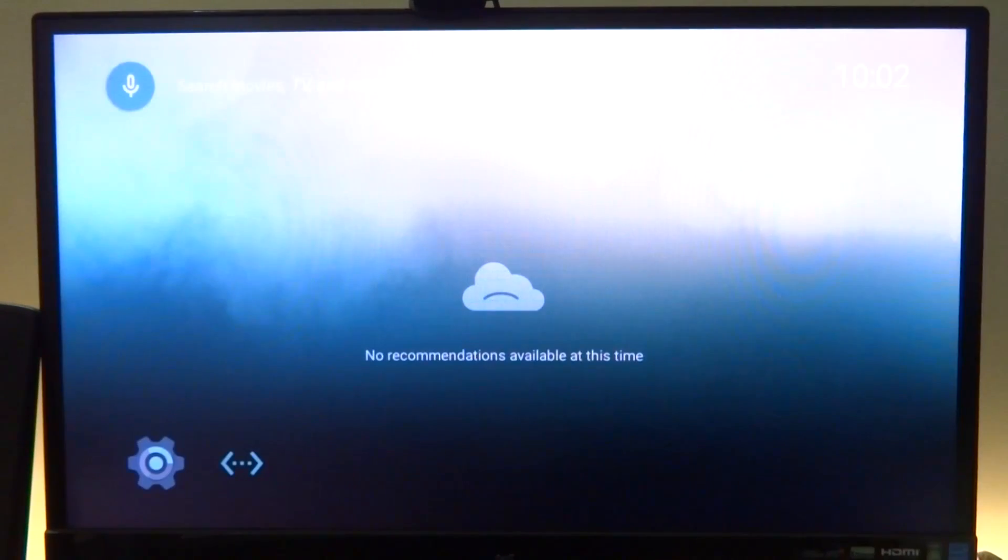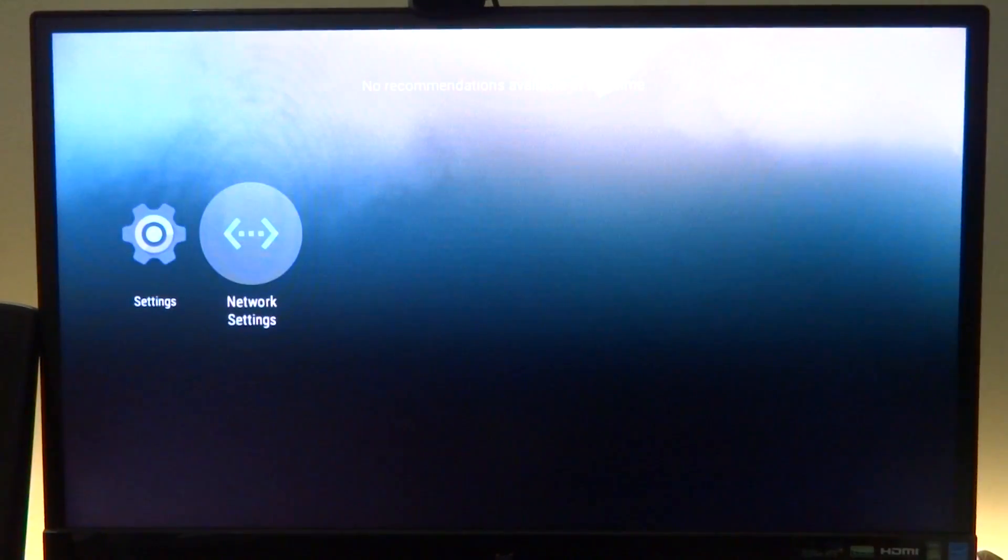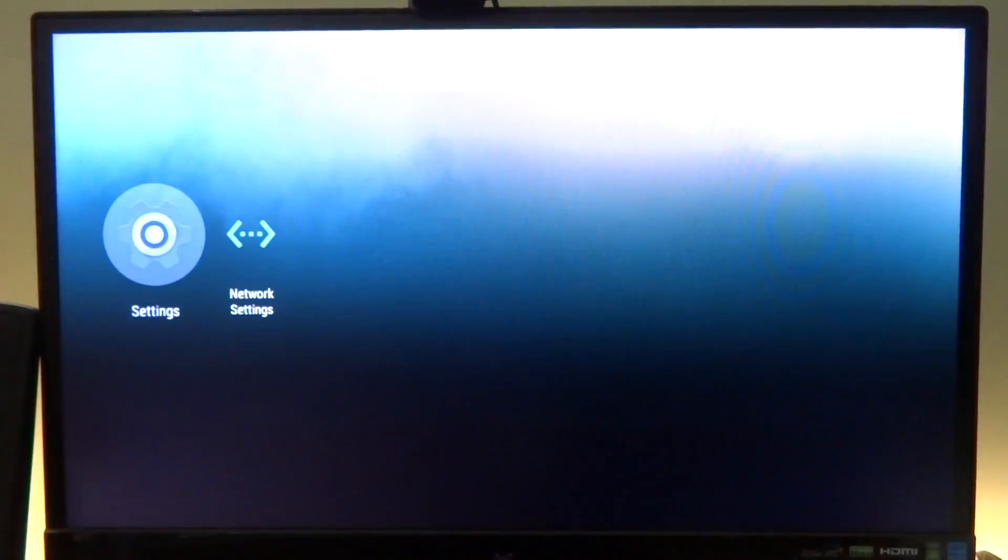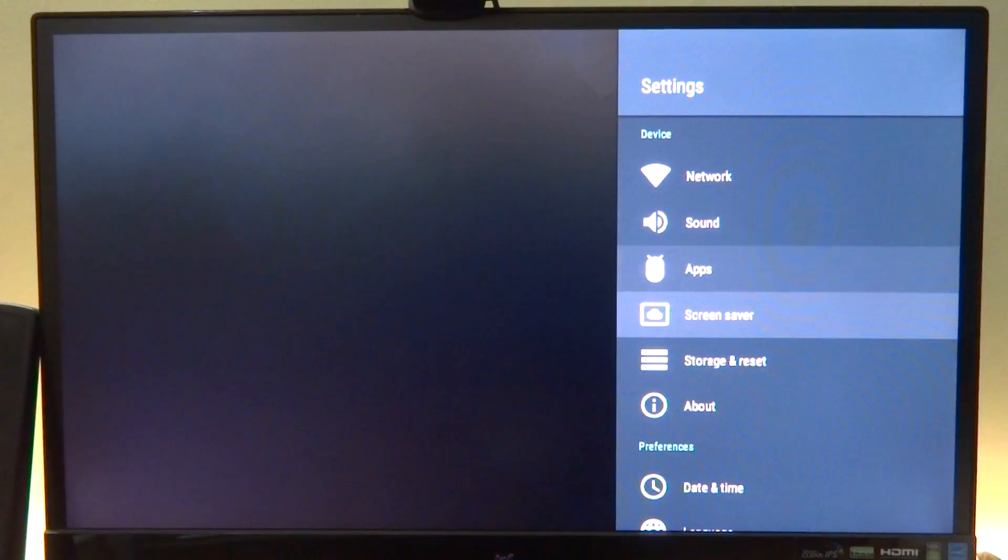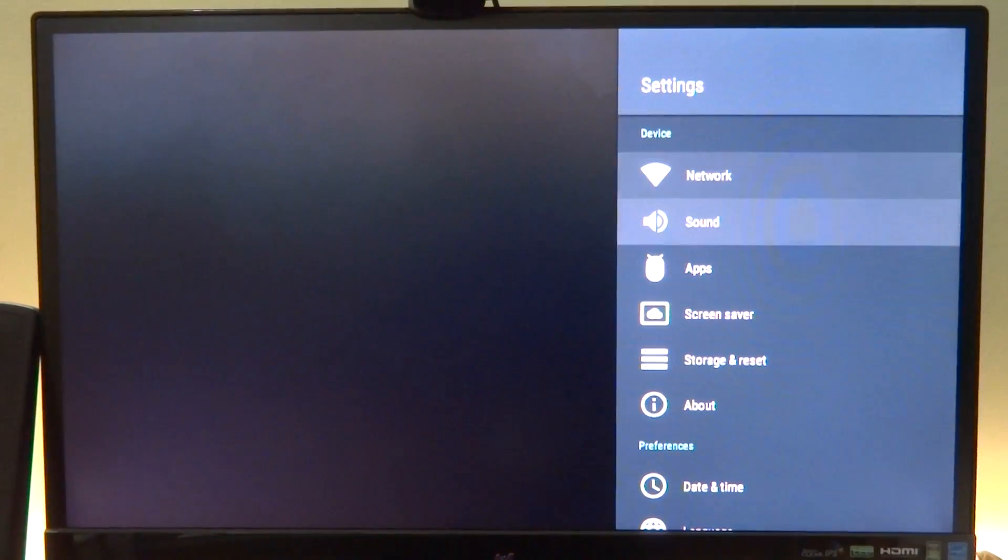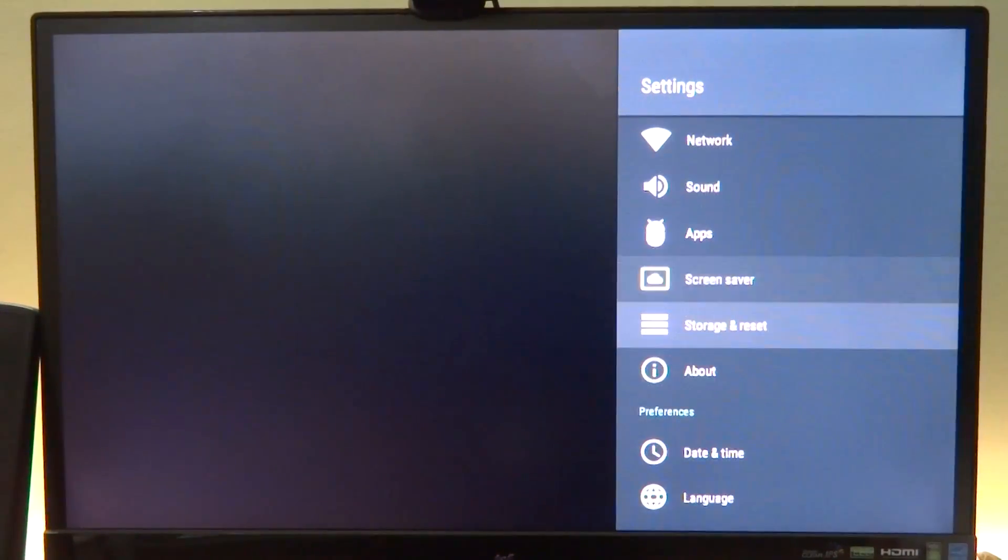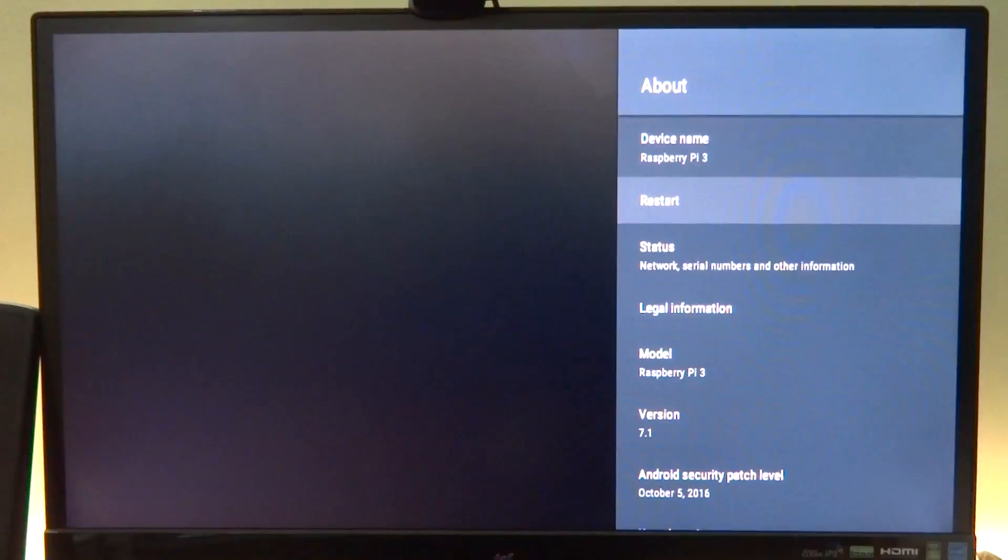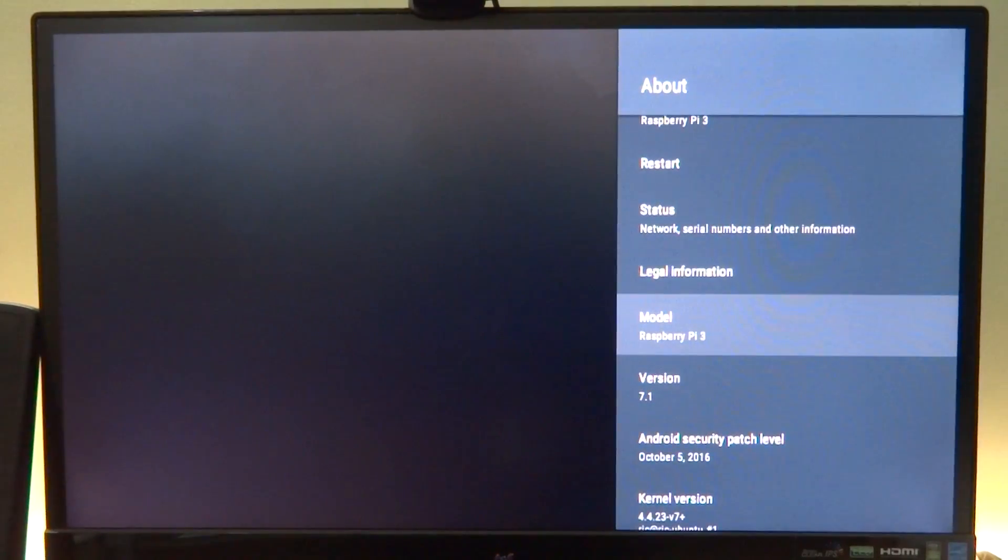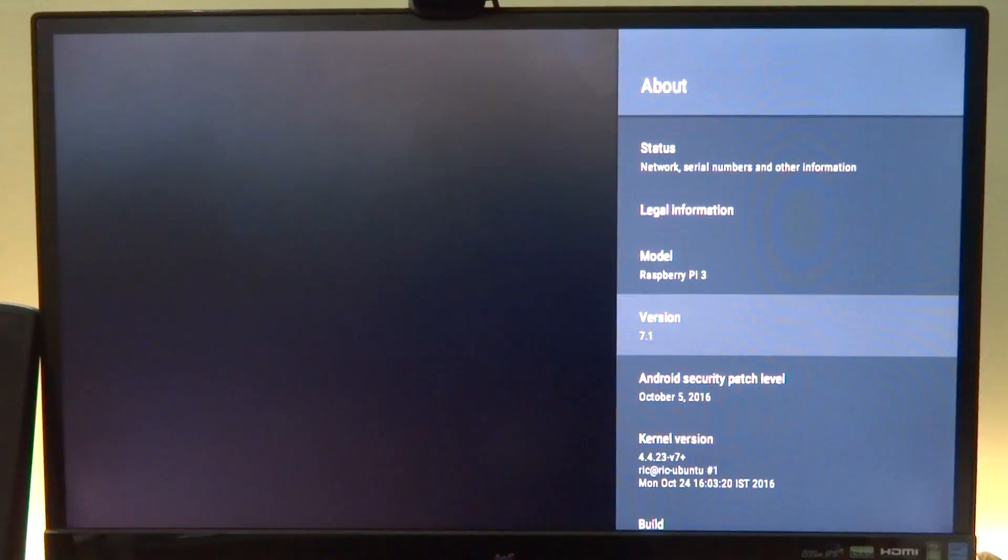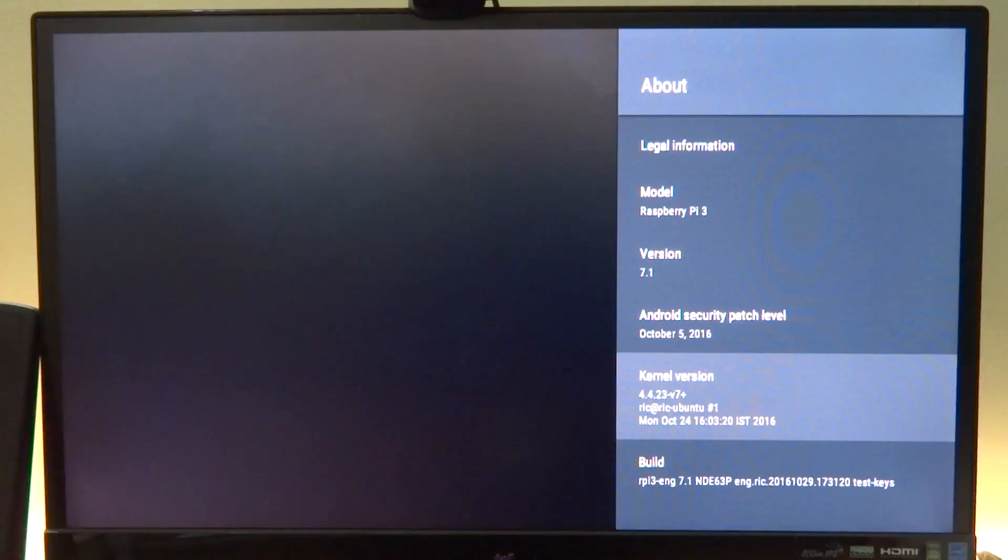Hey, welcome back guys to another video. In this one I have for you Android TV 7.1 for the Raspberry Pi 3. Now as usual there are a few bugs, graphical and others, but it works for the most part. This is a very basic build based on